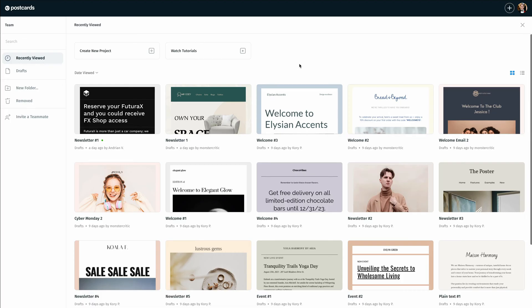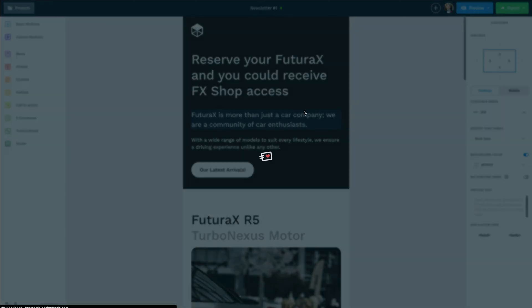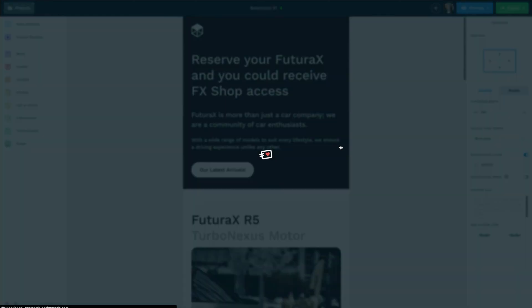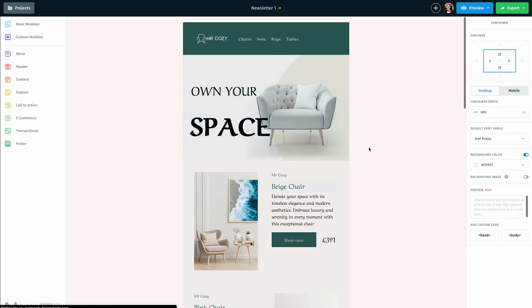To get started, I'm going to open up the newsletter that I'm looking to export. In this case, let's go with the second one here, and I'm going to double click on that, which will open up the email template for me.